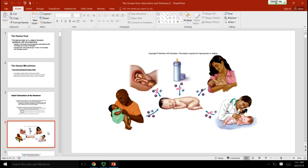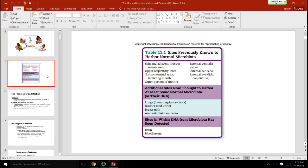As soon as the amniotic sac breaks, vaginal flora are going to be introduced to the fetus. These are really important because many of those microorganisms in the vagina start to establish colonization on the newborn's skin and in the newborn's intestinal tract. These microorganisms will actually help to break down the mother's milk, so they have such beneficial roles.